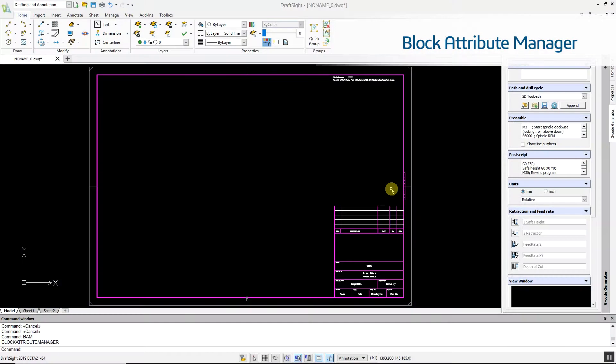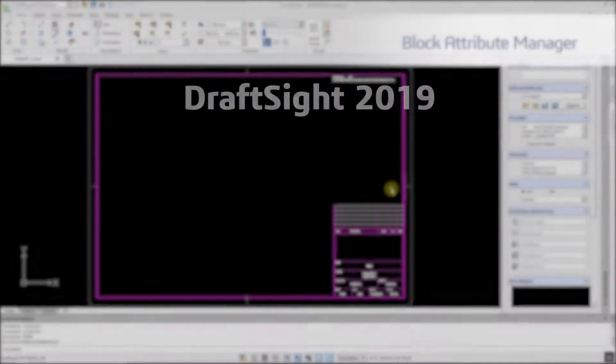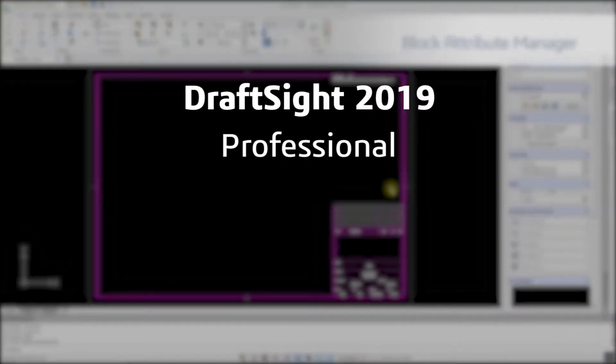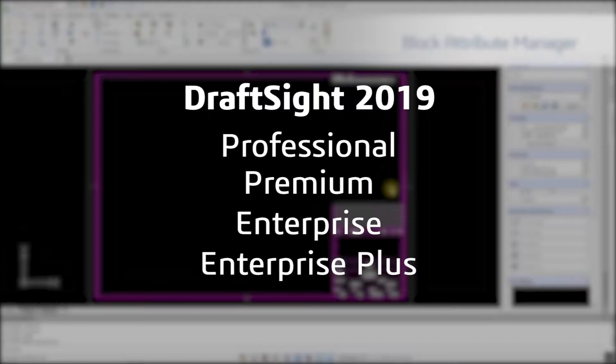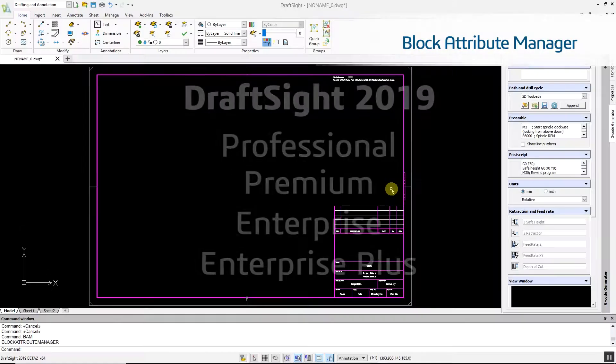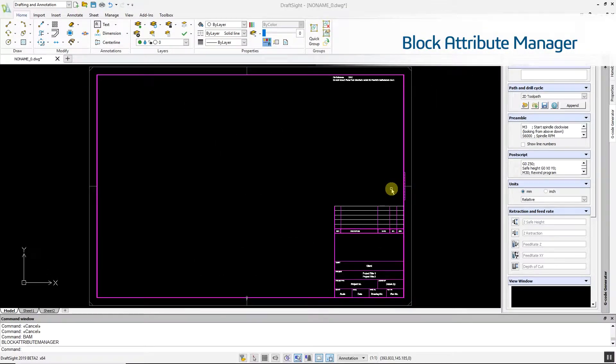The Block Attribute Manager is a new feature in DraftSight 2019 Professional, Premium, Enterprise and Enterprise Plus products. As the name suggests, it allows you to manage the attributes of blocks within a DraftSight drawing.